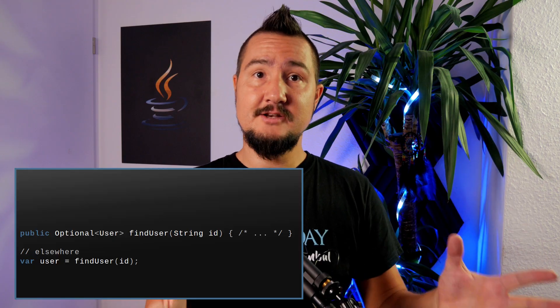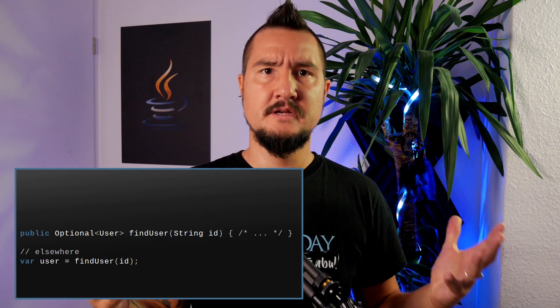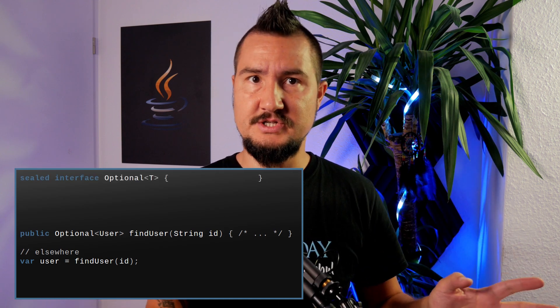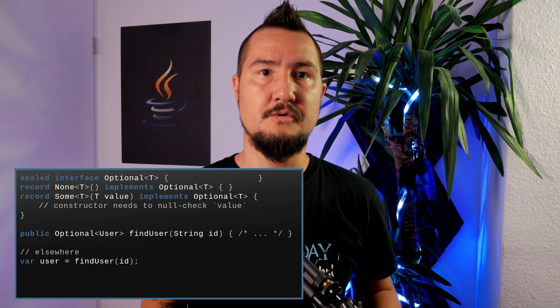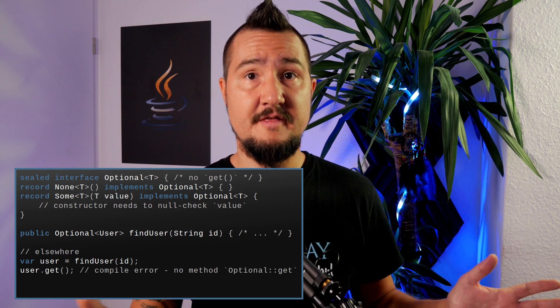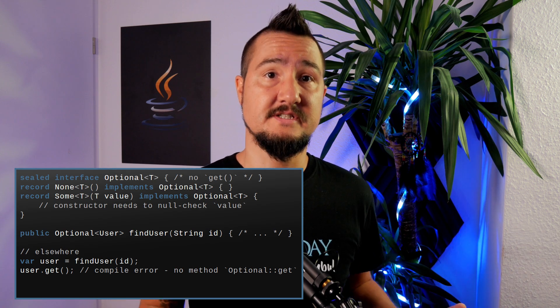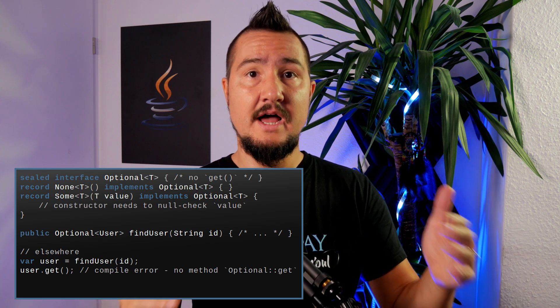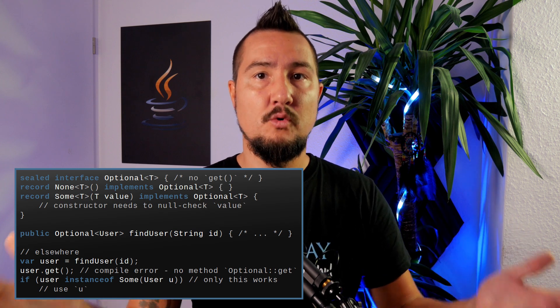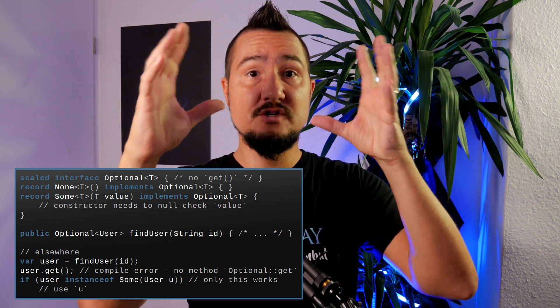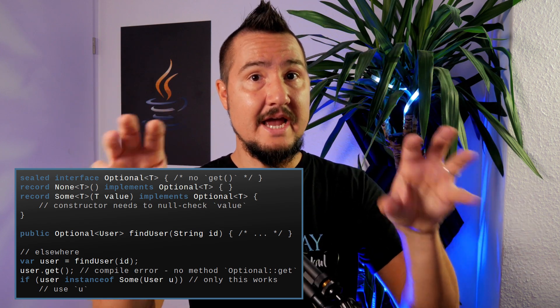Let's try something else. Brian said we should use sealed types to express alternatives. So we make Optional a sealed interface with two implementations: None, a record without components, and Some, a record with the present value as its only component. Optional no longer offers a method to get a value without checking for presence first. To get access to the value, I have to do a type check, and unlike the check for presence, I can't forget that. So the API contract — check presence then get — was lifted into the type system by expressing the two alternatives as types instead of a boolean flag.